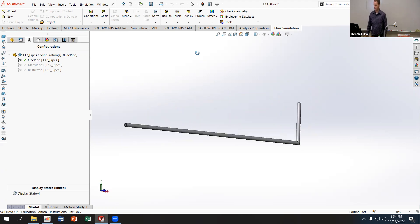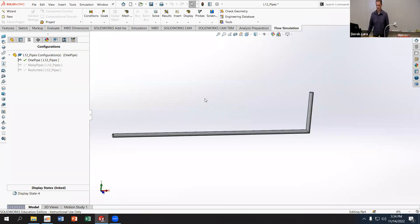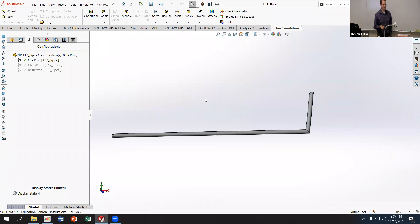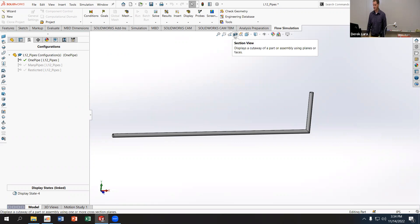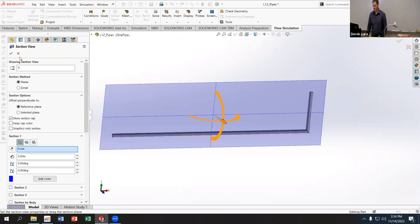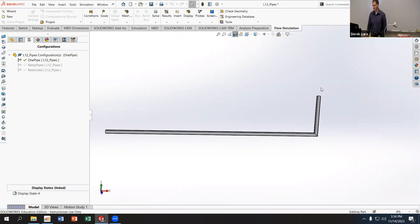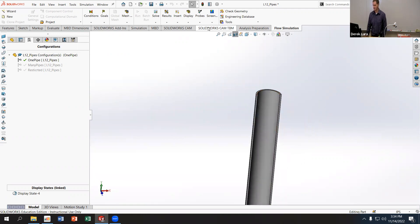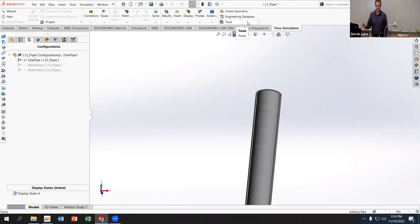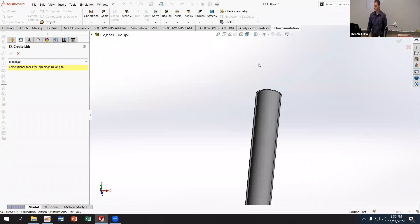For an internal flow analysis, I need to have closed bodies — an internal void inside a part or combination of parts. To make it easier to see, I'm going to a section view to cut this in half so I can see the inside of the pipe. I also need to add caps or lids on the entrance and exit of the pipe. I'll go to Tools > Create Lid.